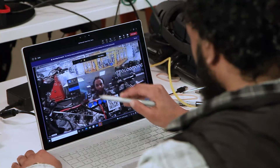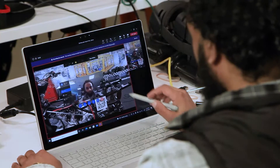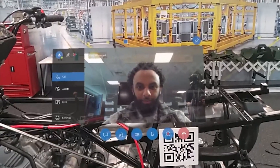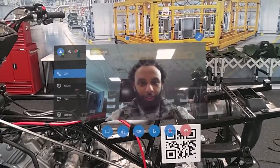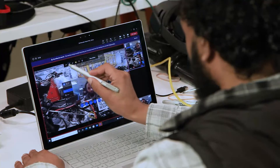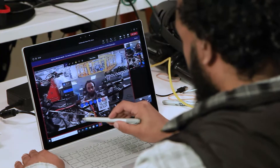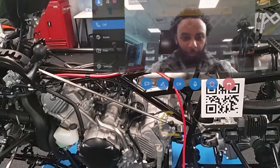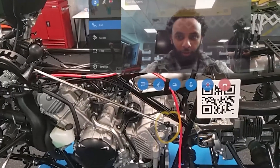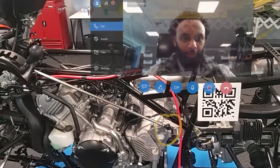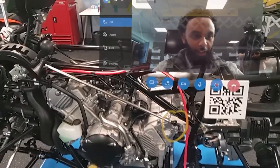After they answer, they'll be able to annotate directly onto your surroundings. Similar to Dynamics 365 Guides, they can add arrows or even draw in space to be more specific. All the while, you can continue to have a video call completely hands-free so you can continue working.